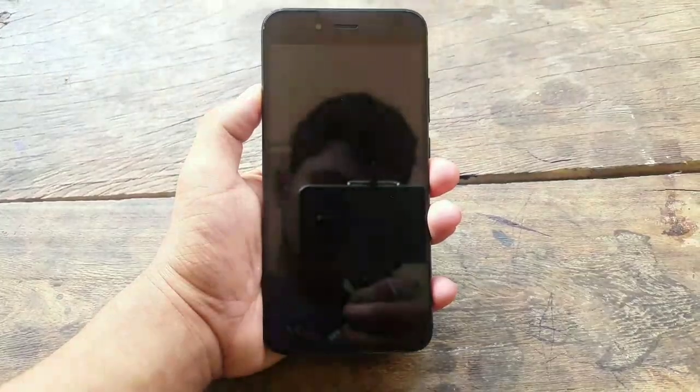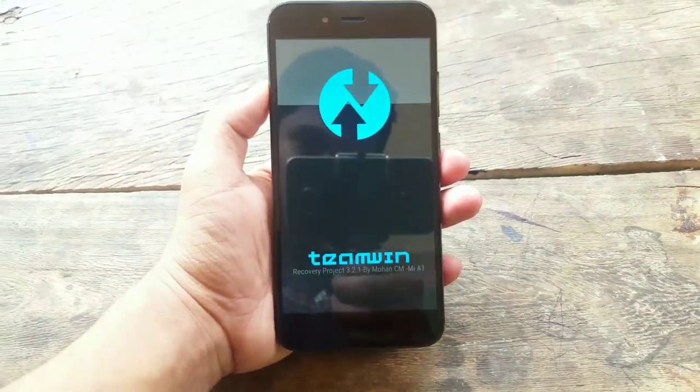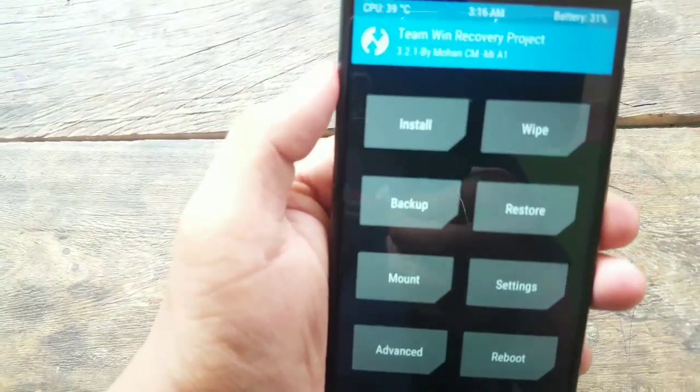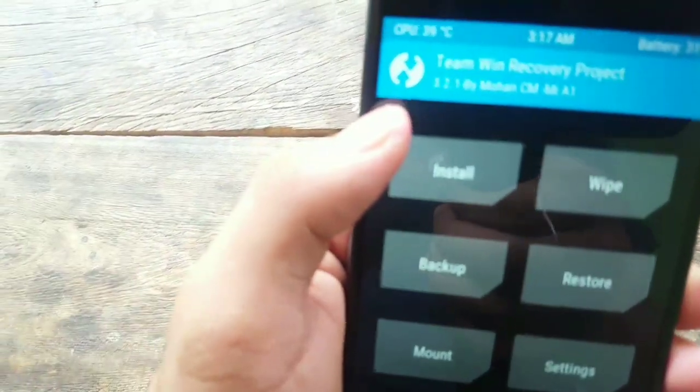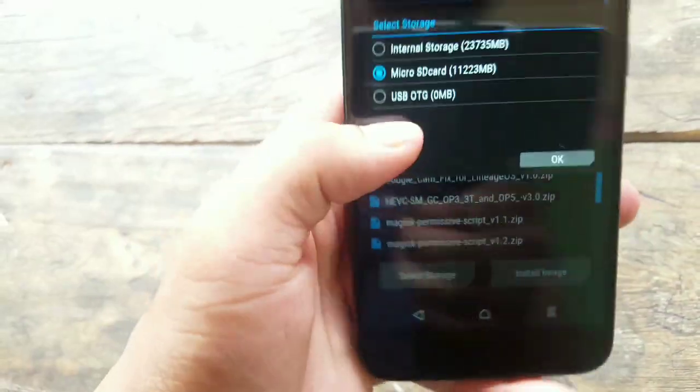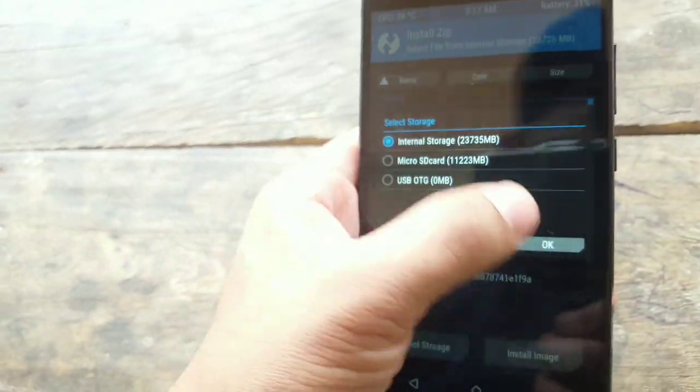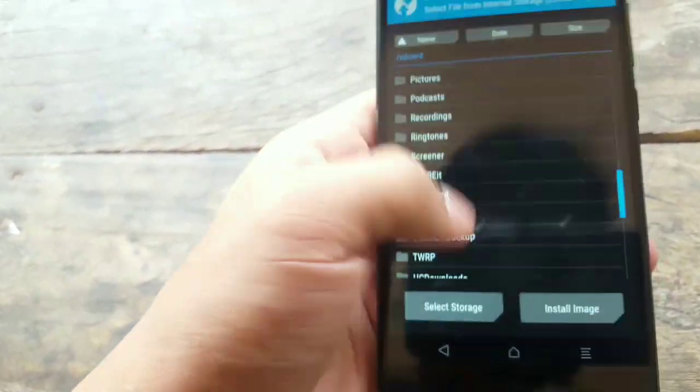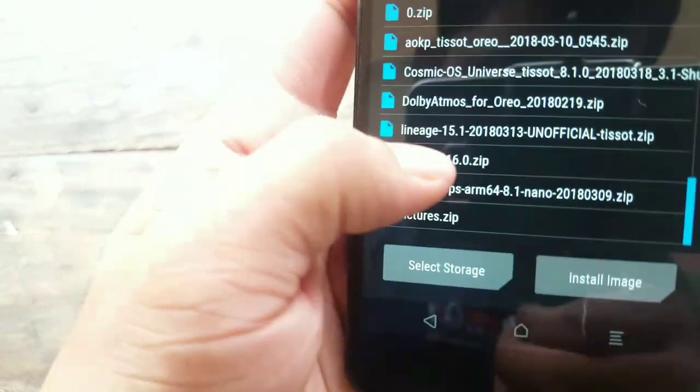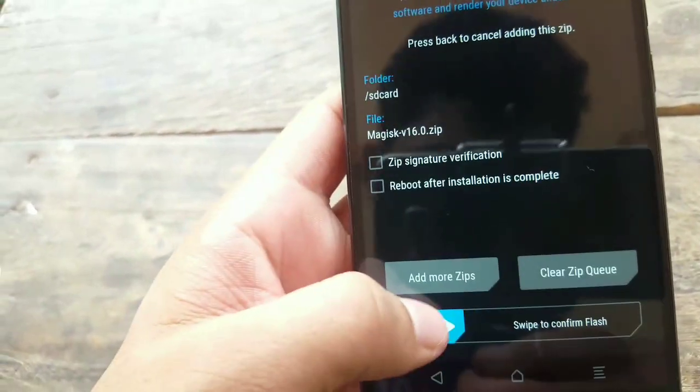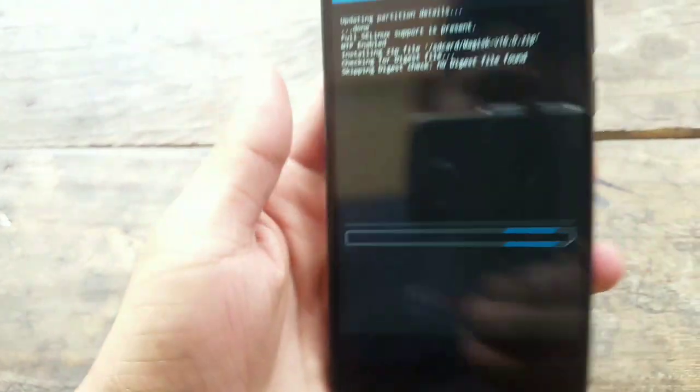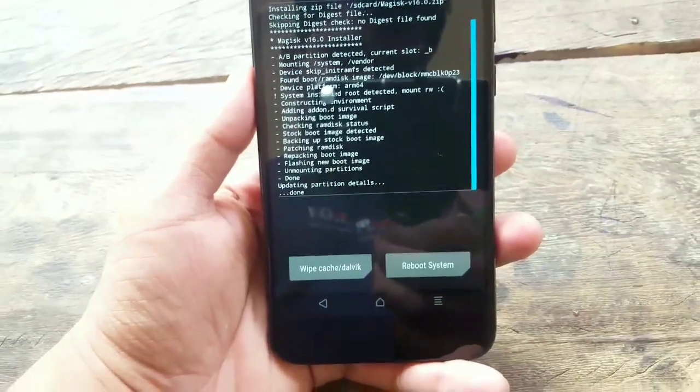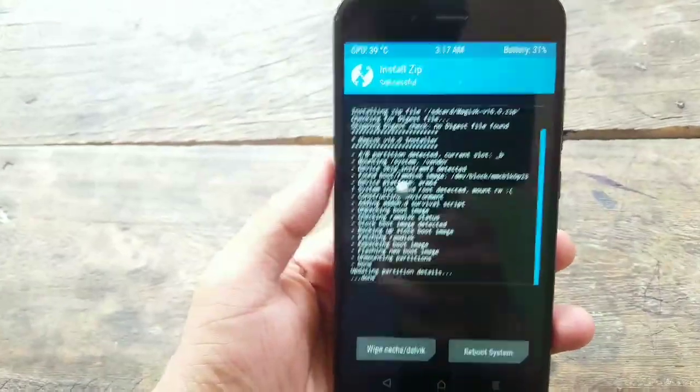Okay, so here is the TWRP. So now go to install, and you have to now flash Magisk manager, the Magisk zip. So locate where is the Magisk zip. Here it is, Magisk 16.0 zip. You have to flash Magisk. Without Magisk, the ROM is not going to boot.